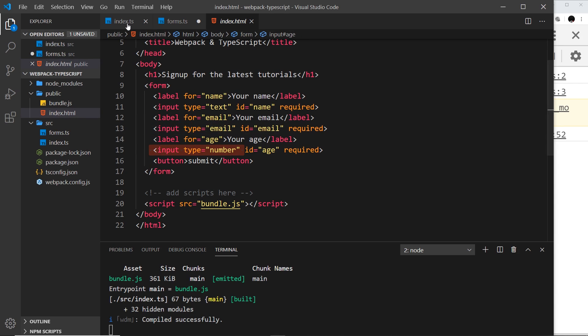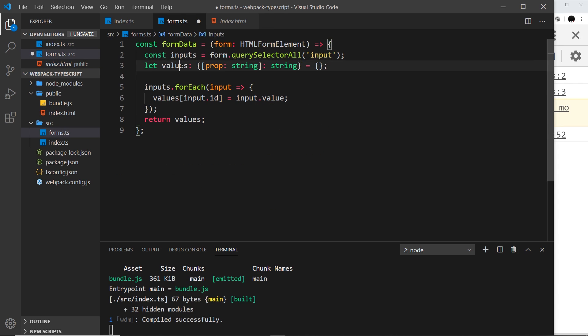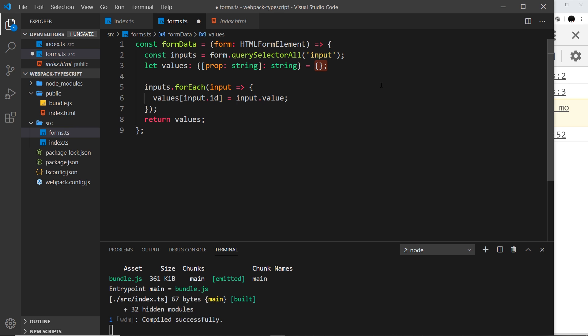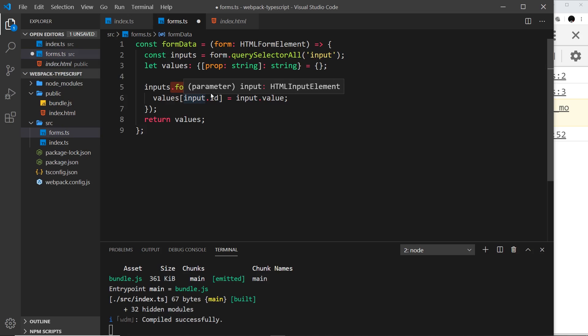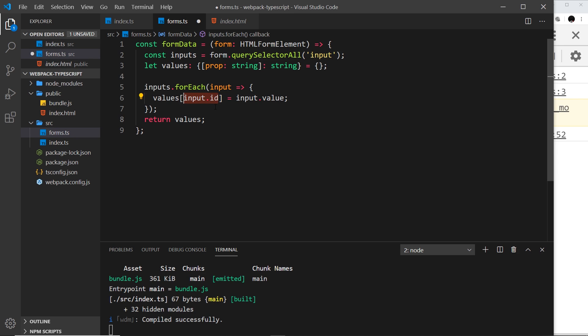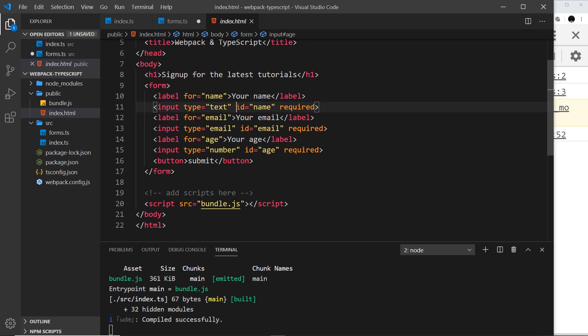We say let values be of type—and then this is an object where we're saying it can have multiple different properties and each property must be a string, and the value of each property must be a string as well. We're going to be using this empty object to store all of the different key-value pairs from our form. Then we take the inputs and we cycle through those using forEach. We take each input in turn and then we create a property on this values object using the id property from each input.